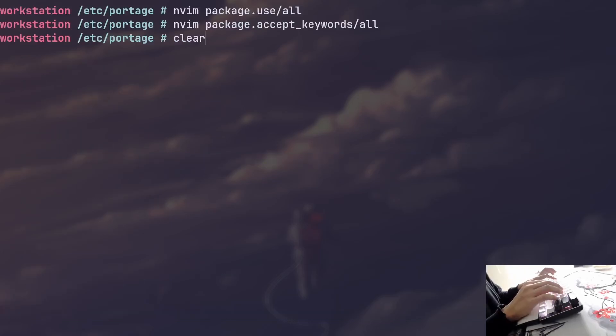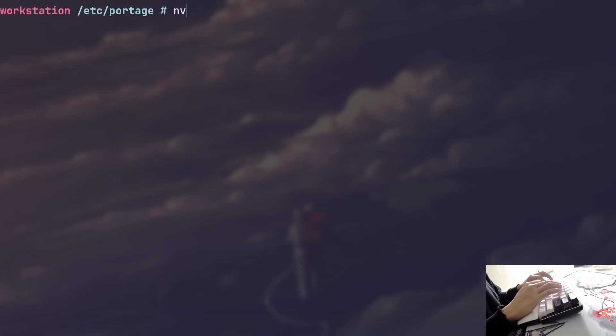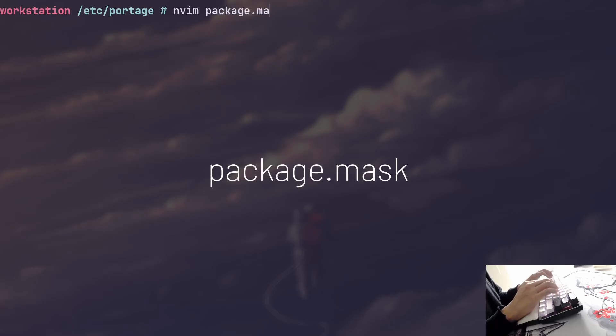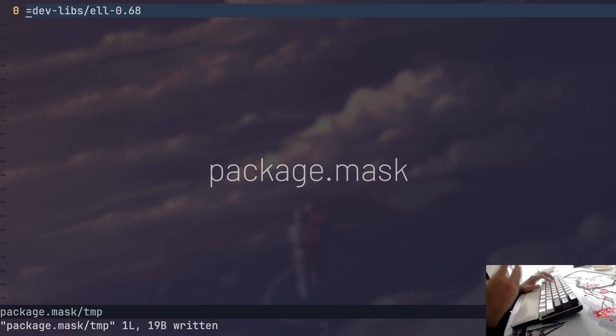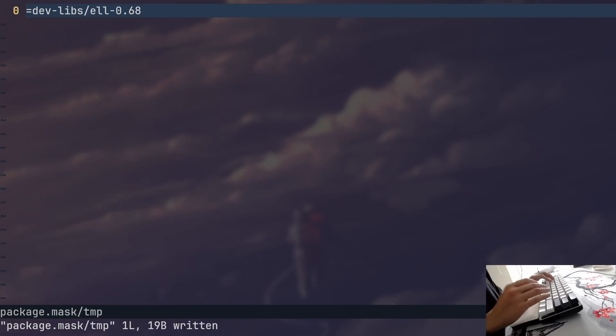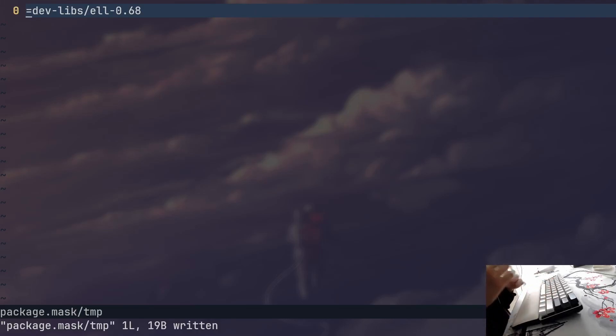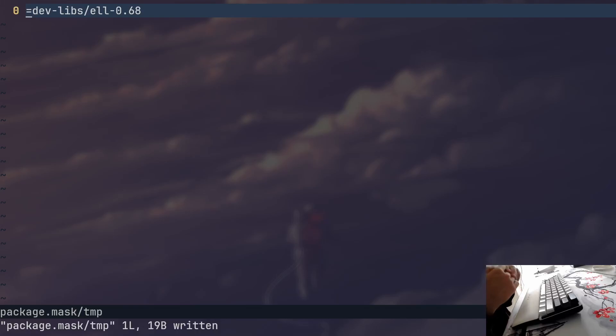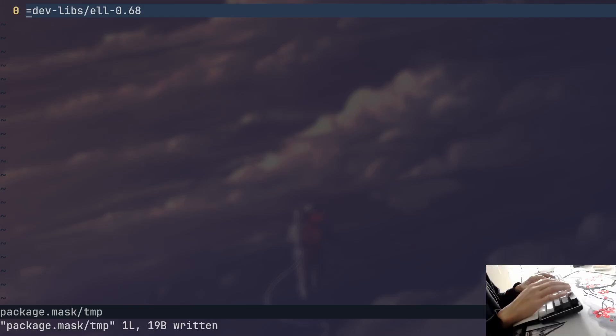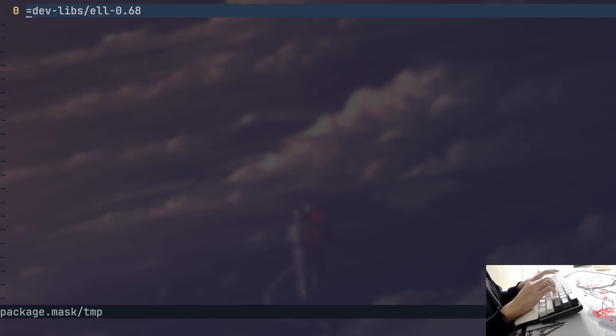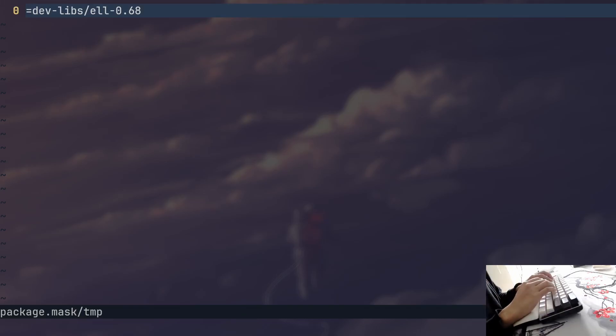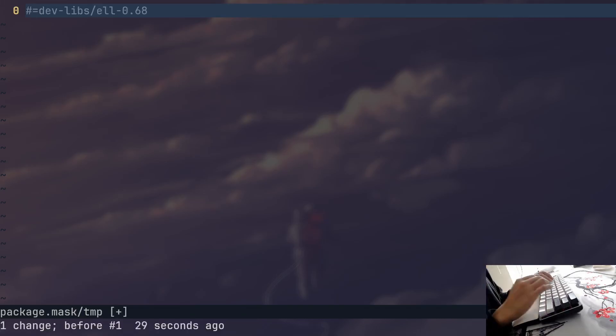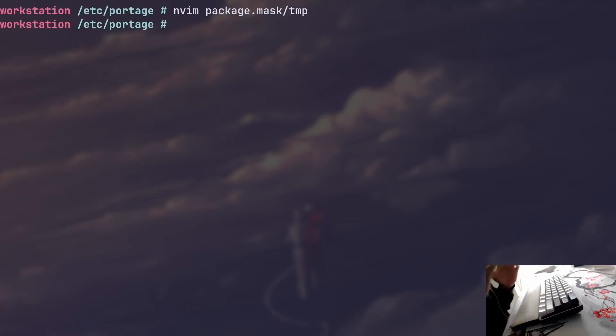And the other file that I also think is quite important is called package.mask. And this file allows you to mask specific versions of packages. Maybe you want to keep the system a tiny bit more stable. Maybe you don't want to hop or install into the latest version that was currently released. You would basically mask that version here and it would prevent Portage from updating to that specific version that you just masked. So yeah, that's also a very useful file.